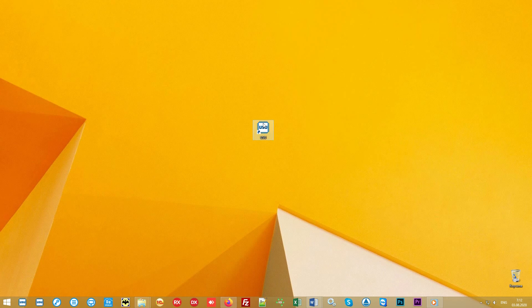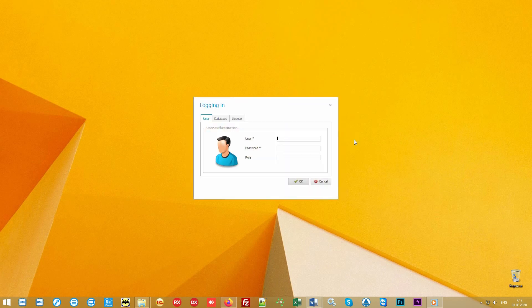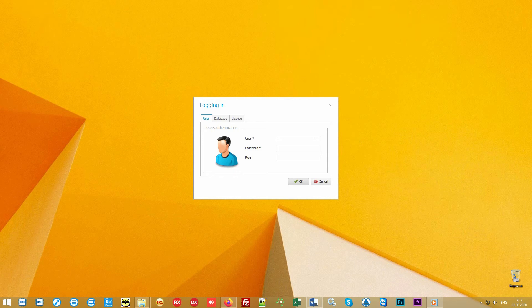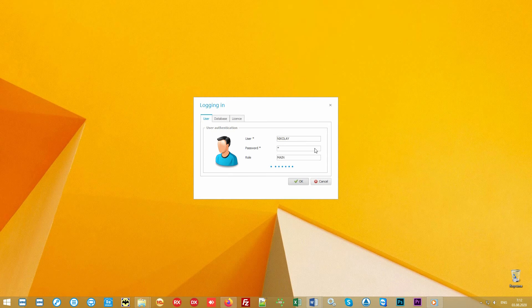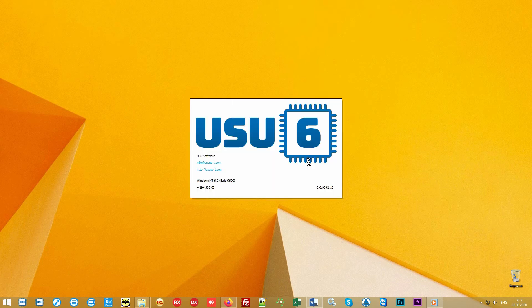The program is launched from a shortcut on the desktop. The login window appears. Each user can work under separate login which is password protected. Also, each employee can have individual access rights so they see only the information within their area of authority. Separate privileges are configured for the administrator and the head of the organization. We will log in under the role main to see all functionality.